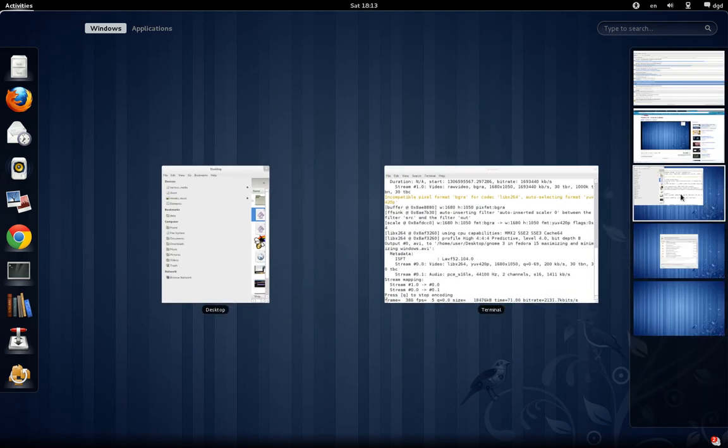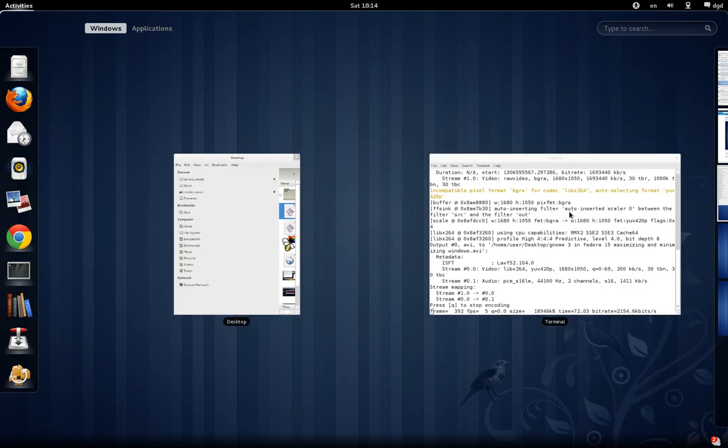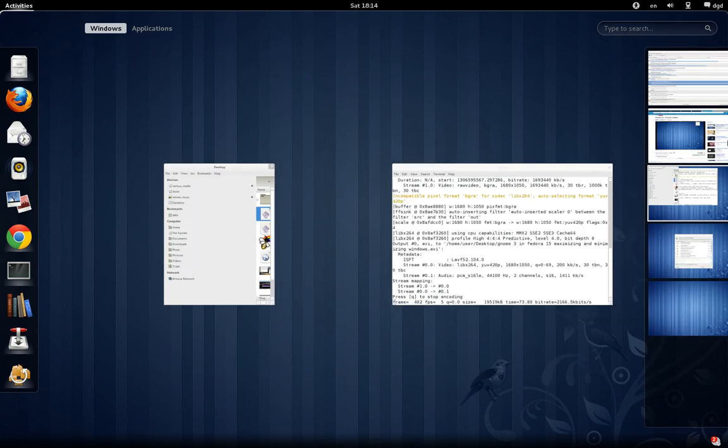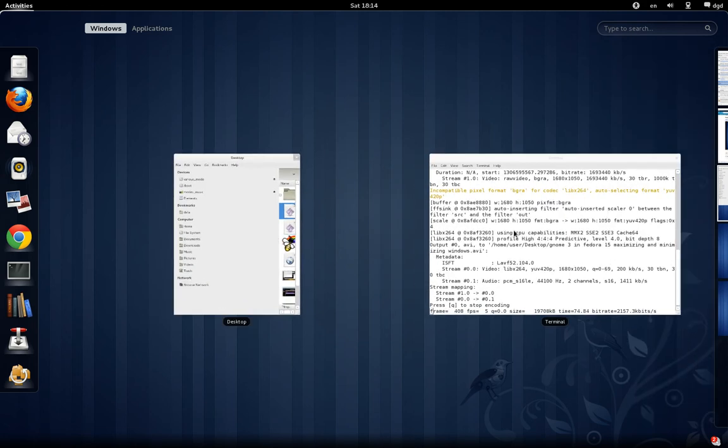You can see, as I move from one to the other, it brings focus. And you can see the name of the object, or the name of the application that's running right there.